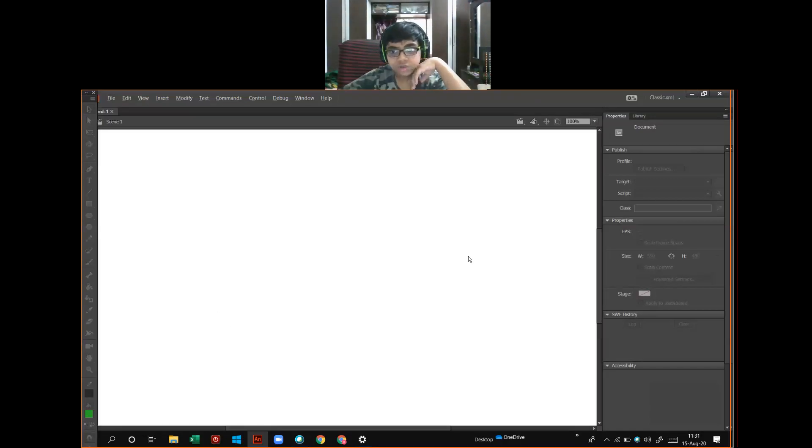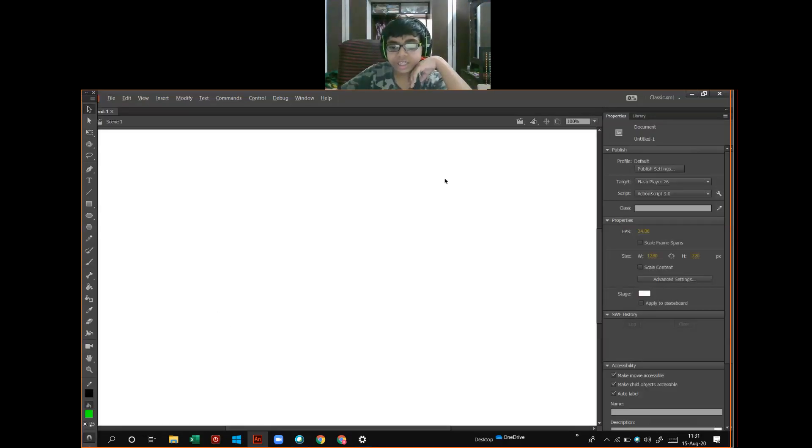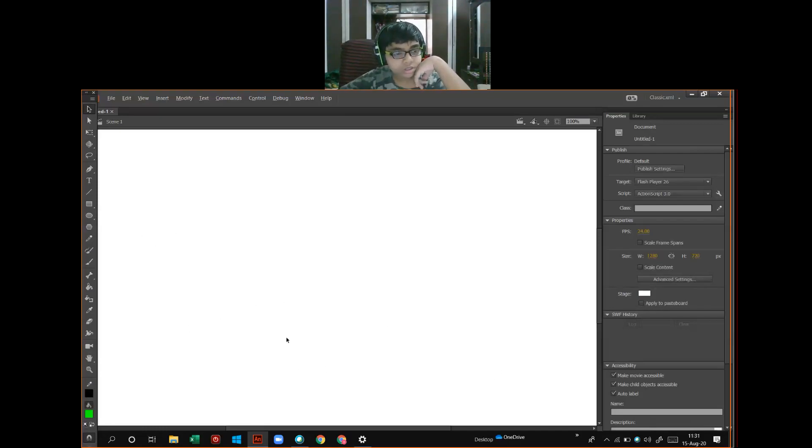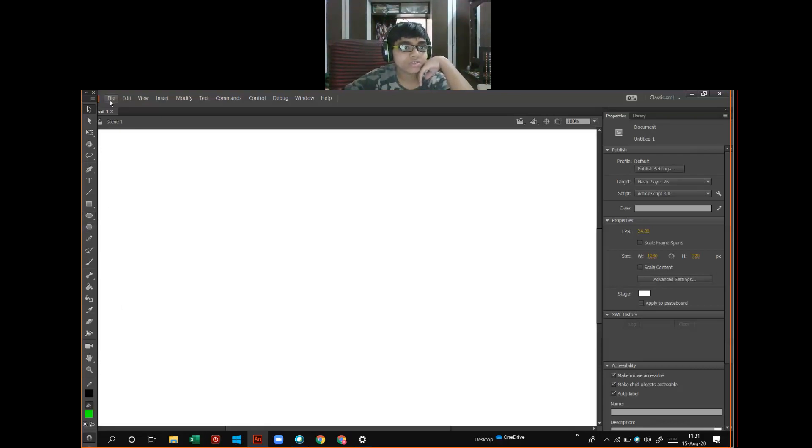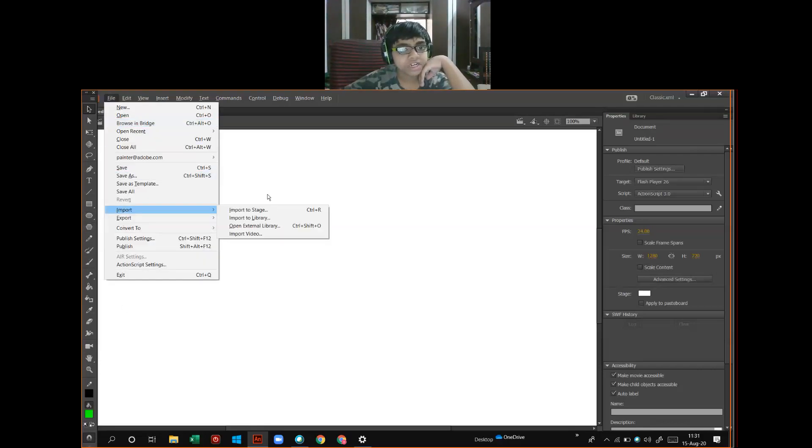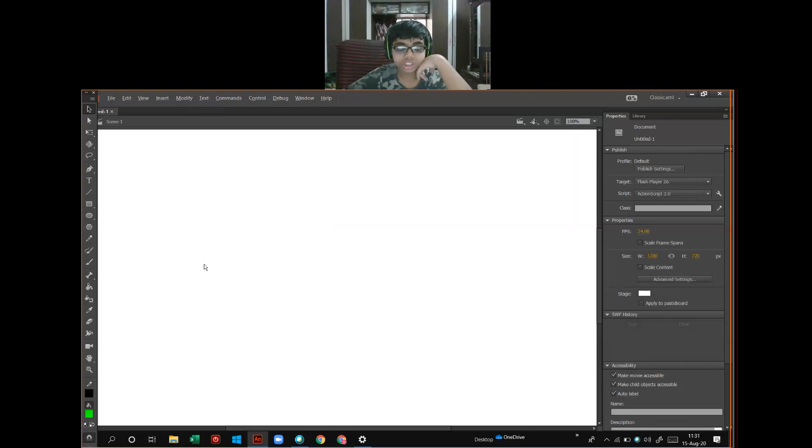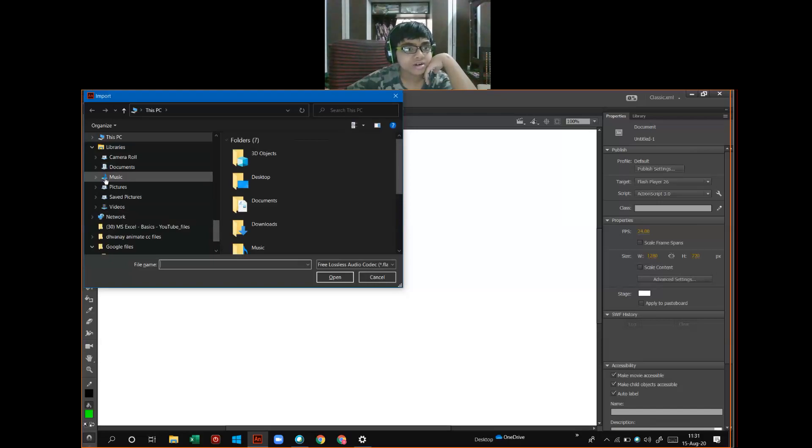Now, one new untitled background came. To do that convert to symbol, click on File menu, click on Import and click on Import to Stage. That shortcut key is Ctrl plus R.